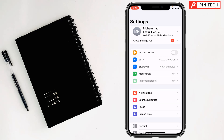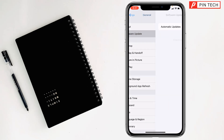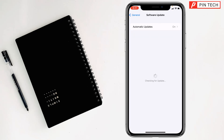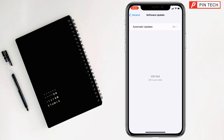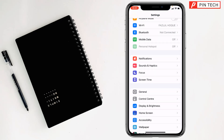If not, you have to update to the latest version of iOS. Go to Settings, then go to General, tap on Software Update, and wait a few seconds. If you see an update version is available, just tap on it to install the latest version of iOS on your iPhone, and check if the problem has been fixed or not.